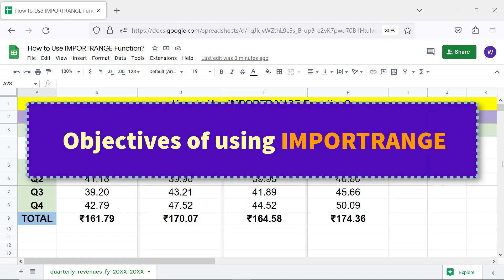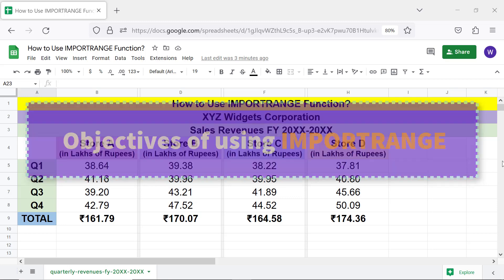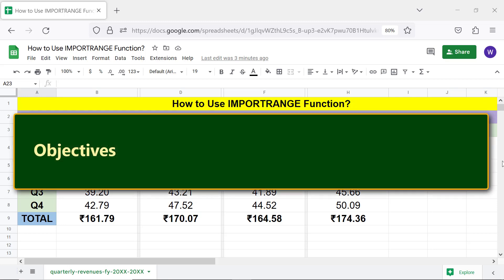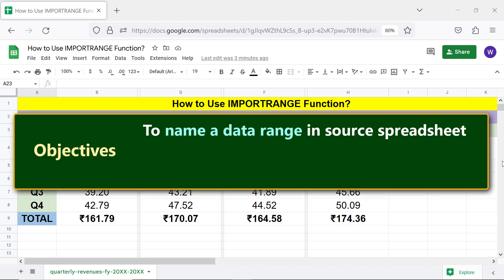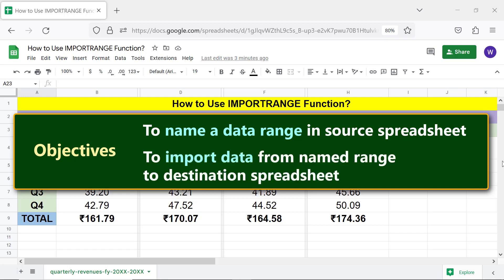Objectives of using IMPORTRANGE: to name a data range in the source spreadsheet, and to import data from the named range to the destination spreadsheet.